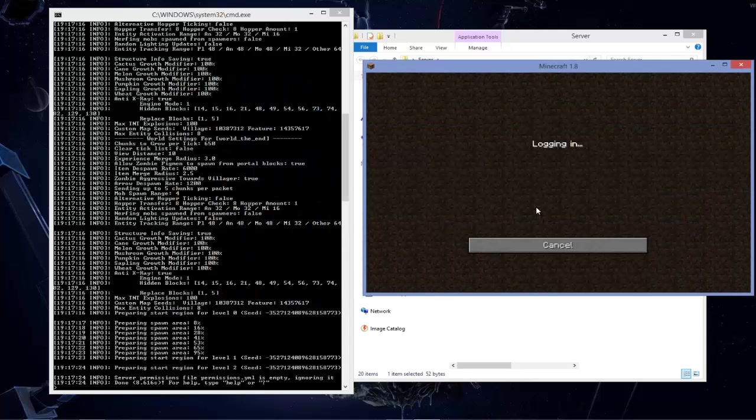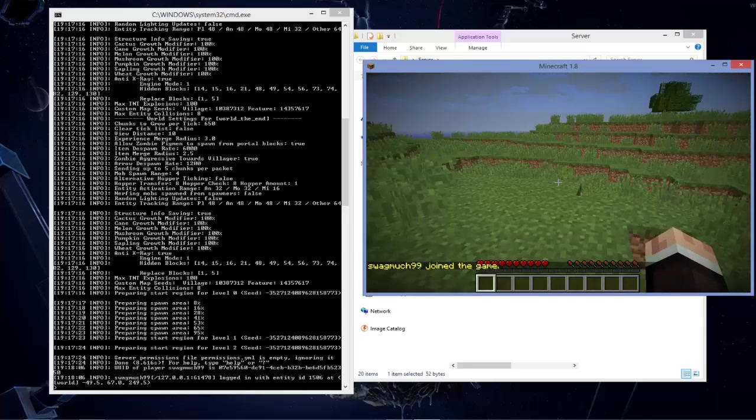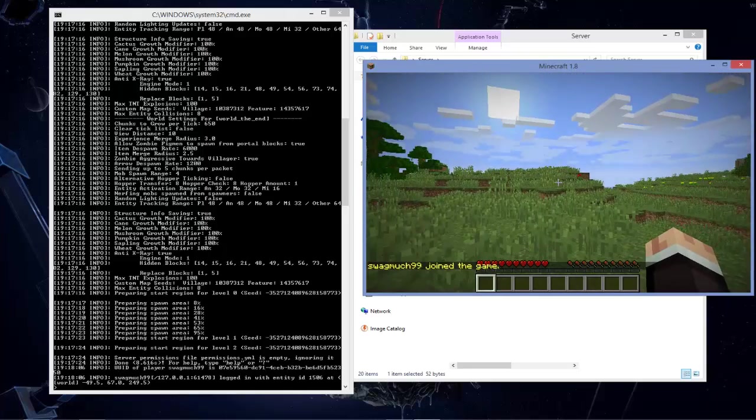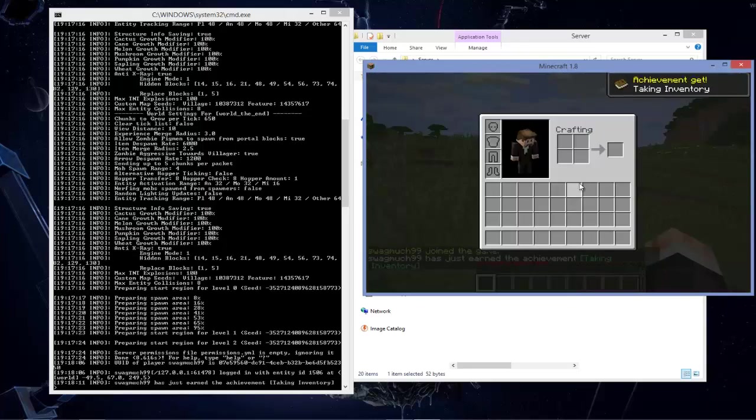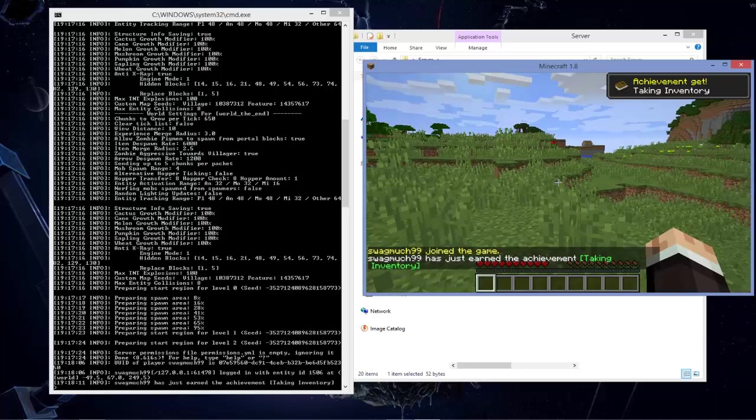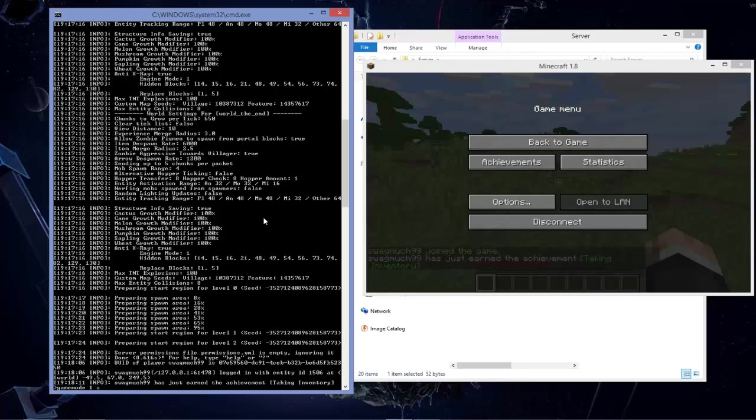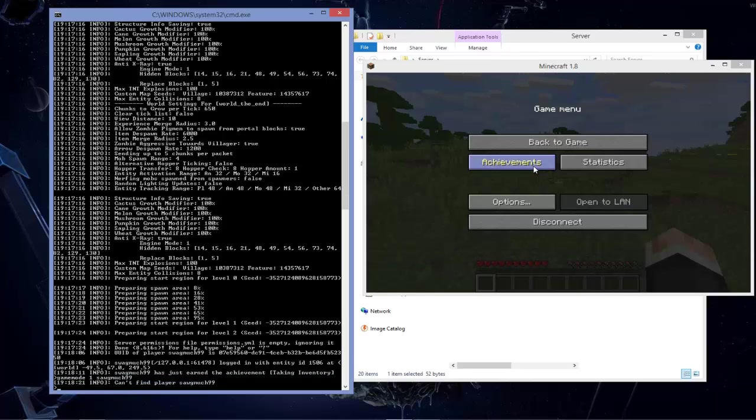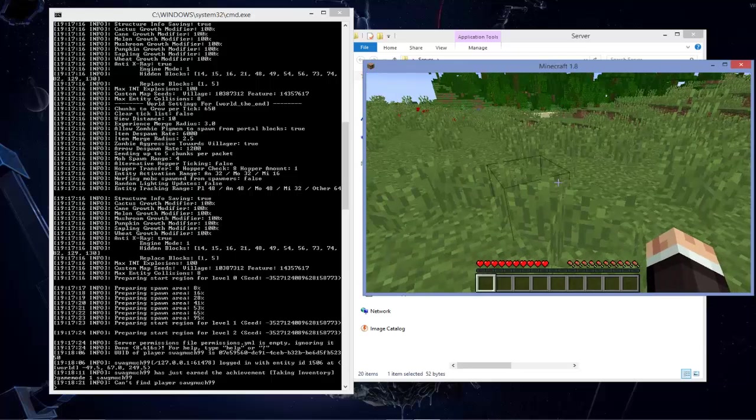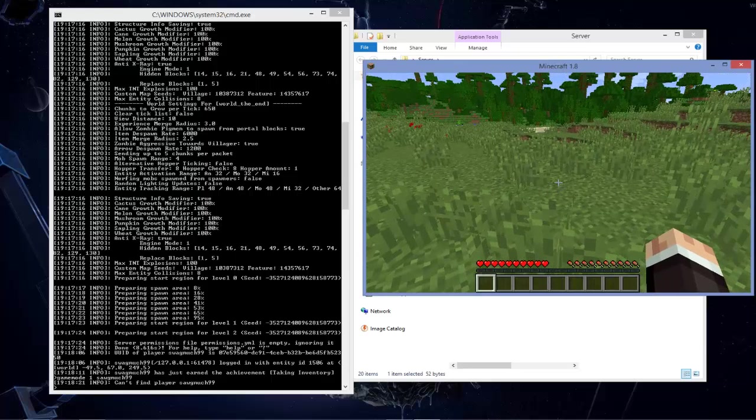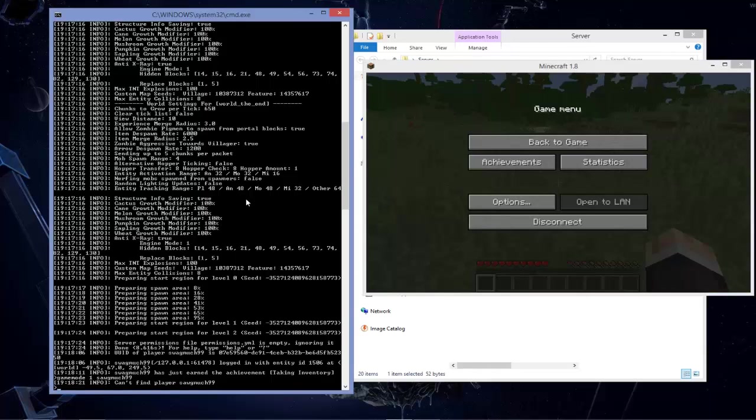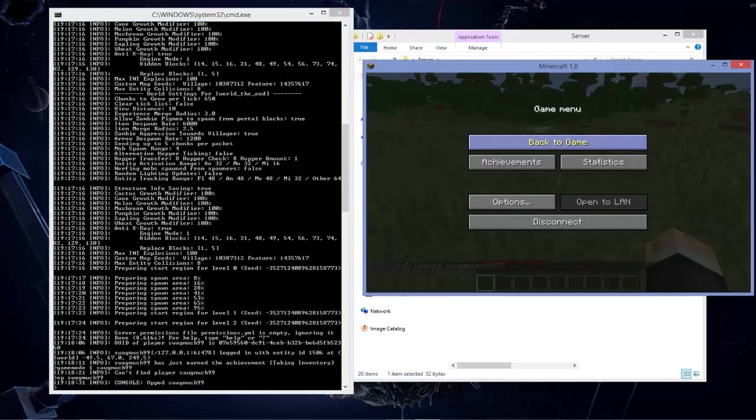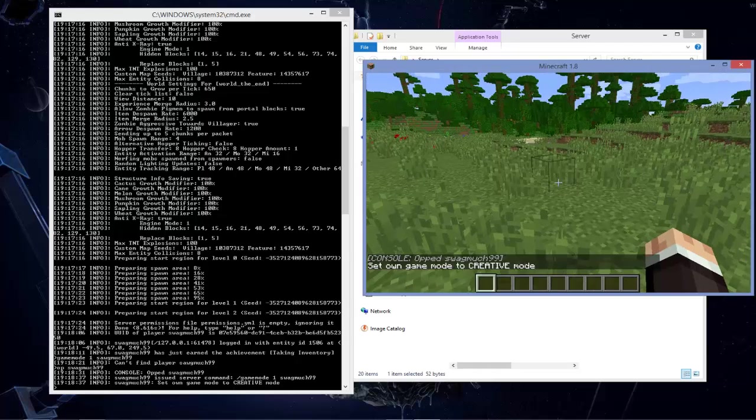I join it. I'm on 1.8 right now, you see that, Minecraft 1.8, I joined. Let me game out myself real quick. Game mode one, oops, swag much 99. What in the world, can't find player swag much. Oh I spelled swag much wrong. Let's just do op swag much 99, okay I'm opped.